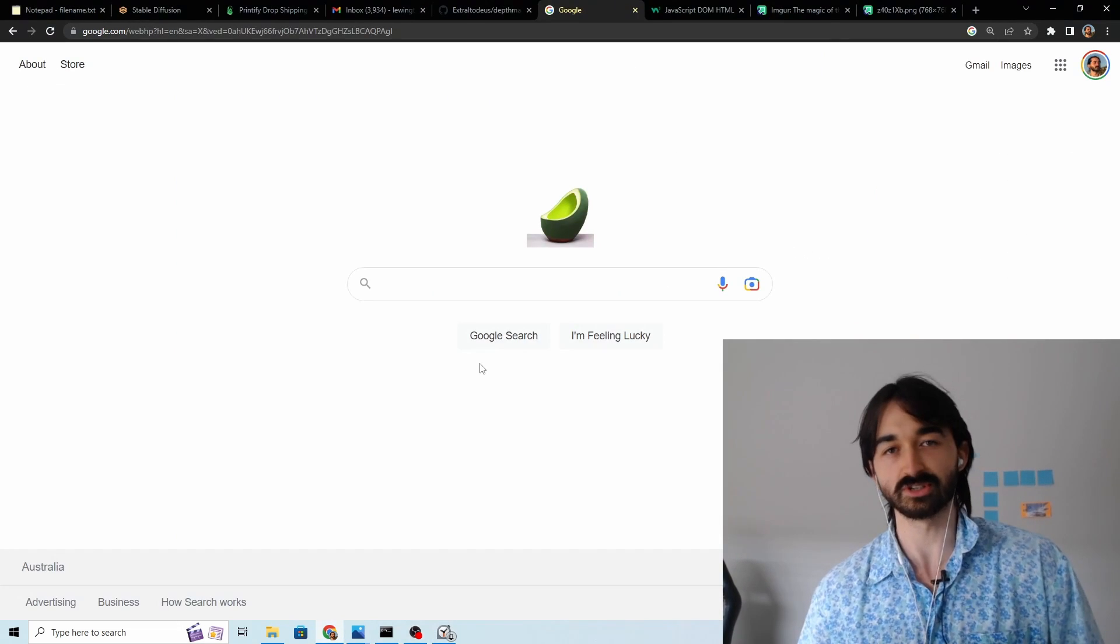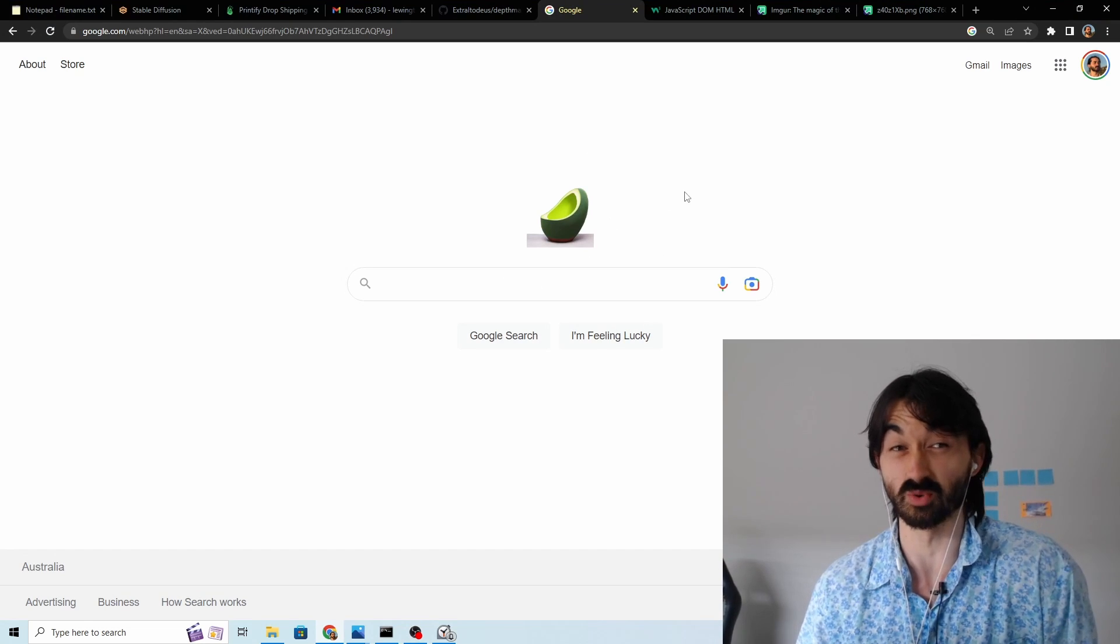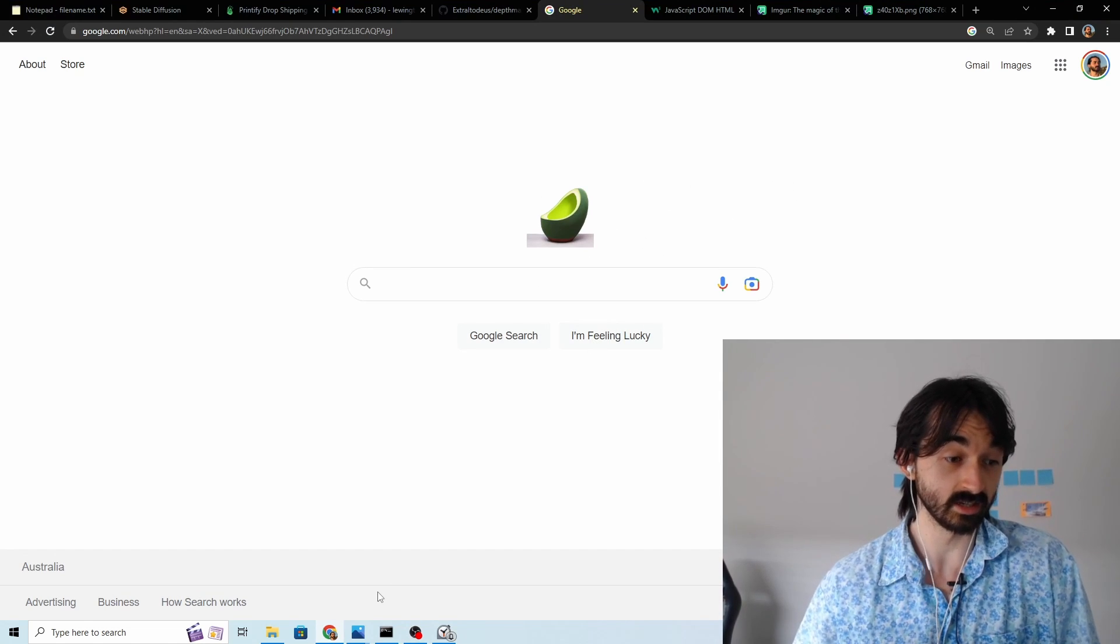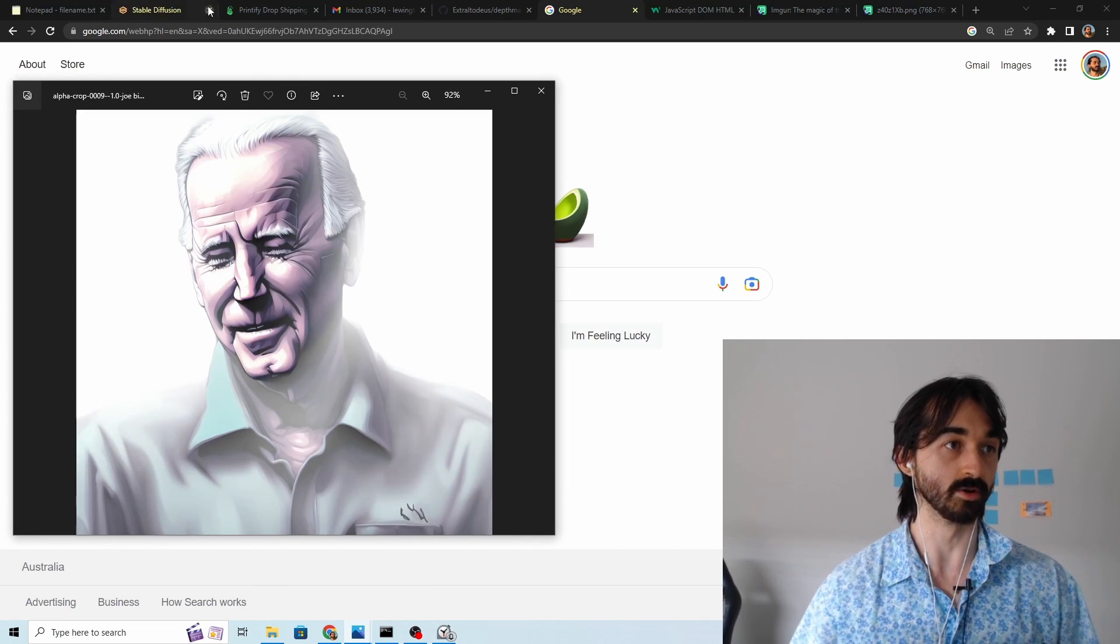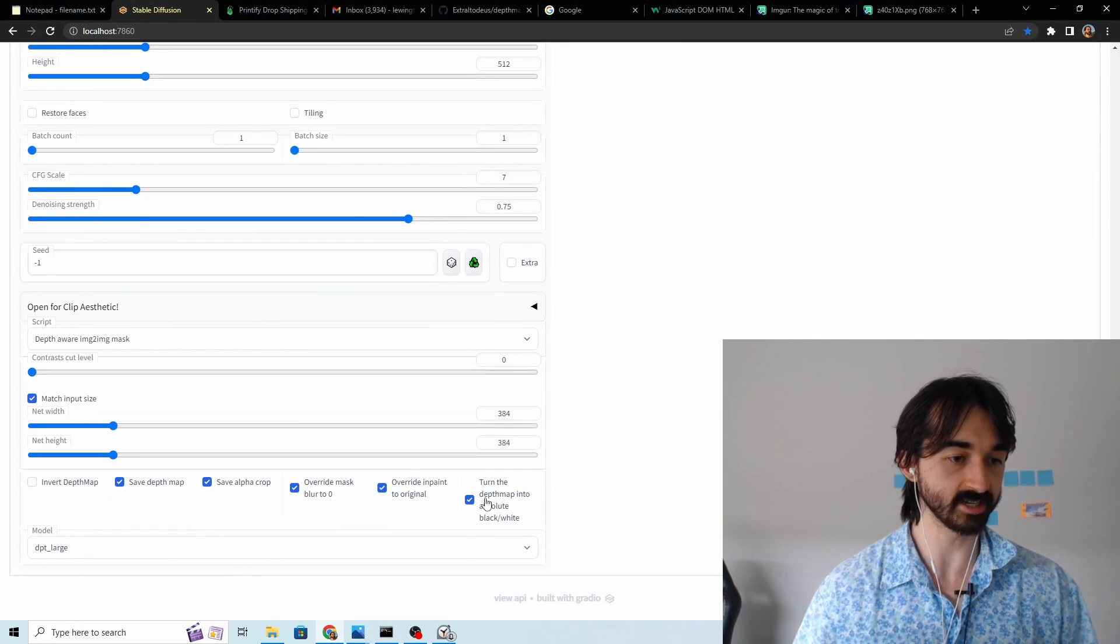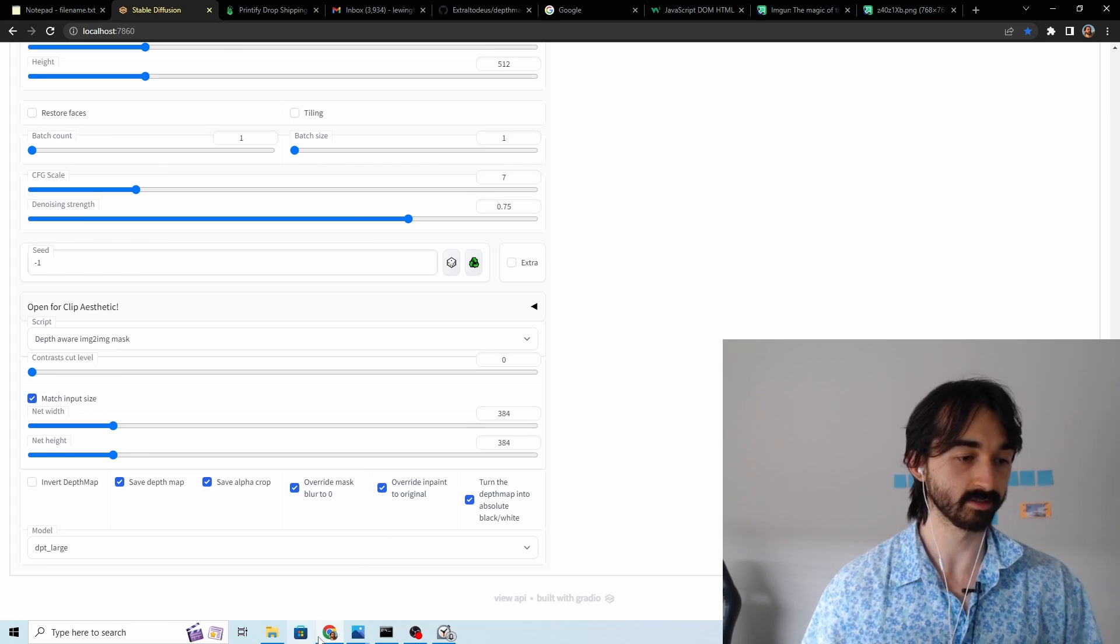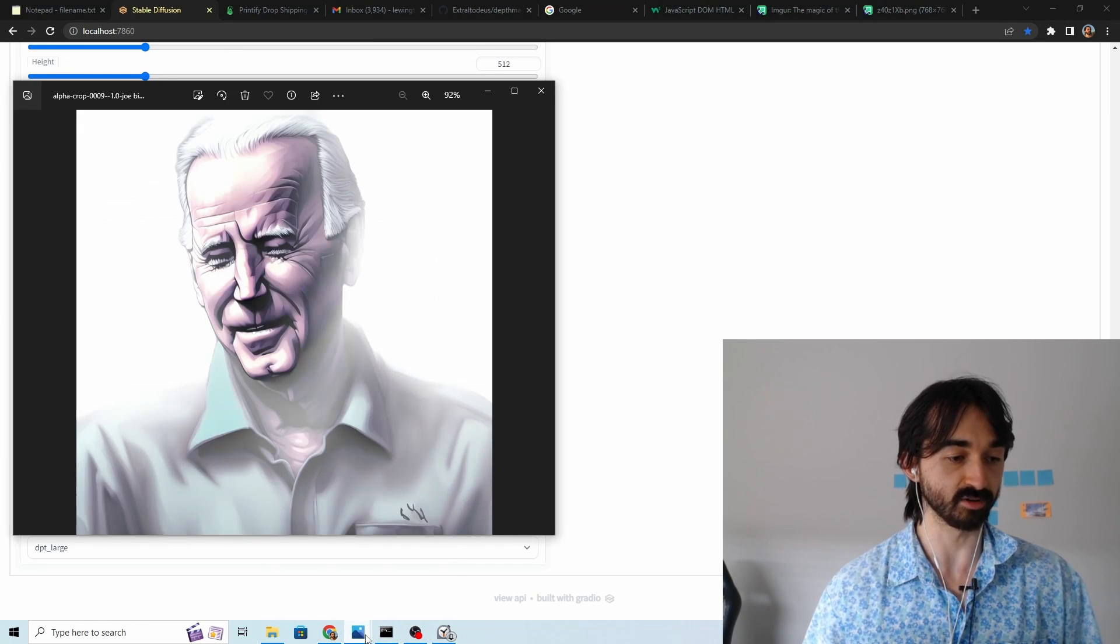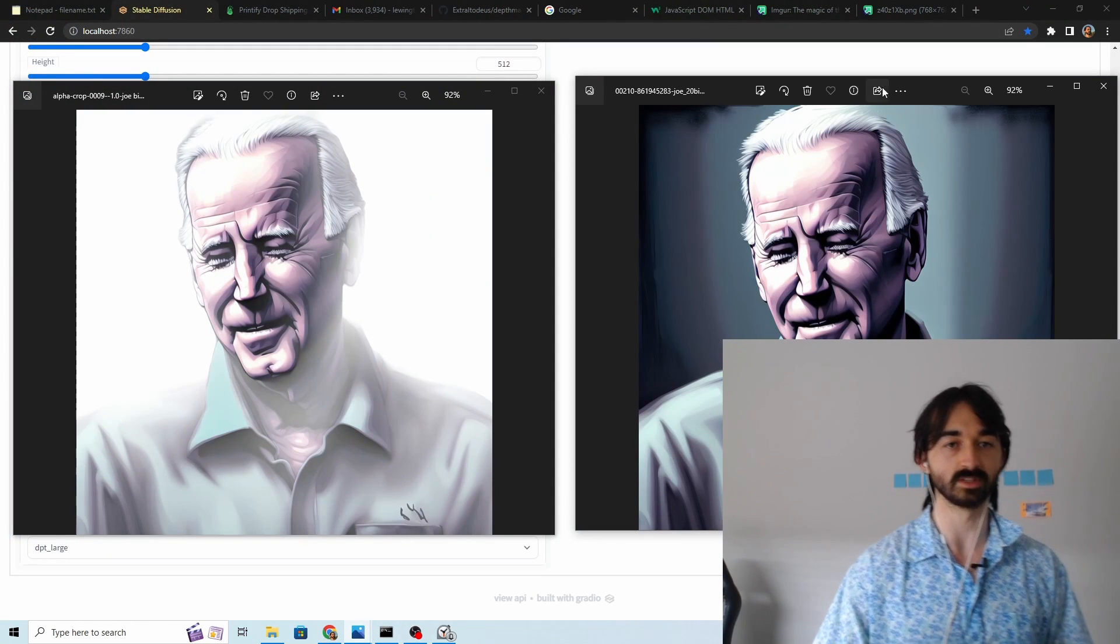You can also just use it for general design stuff so here I've replaced the Google logo with the avocado armchair we just made and if you use the soft version so the setting over here you untick this and don't turn it into absolute black and white then you get this kind of nice effect of fading where this was the original image over here.